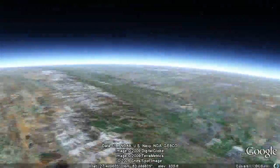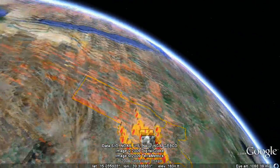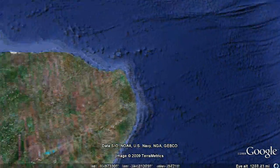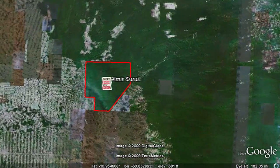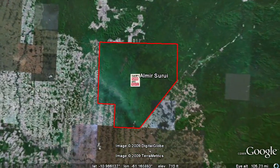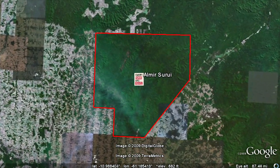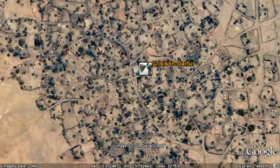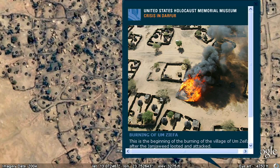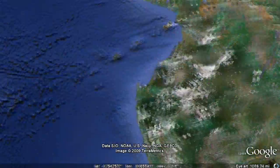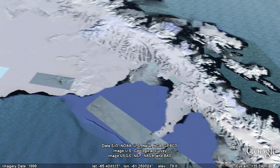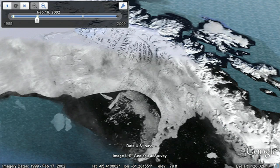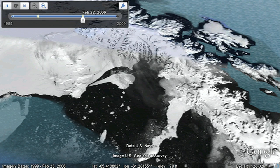If you're a nonprofit trying to get the word out about your cause, Google Earth is a great way to bring your cause to life. The Sarui tribe in the Brazilian Amazon is using Google Earth to help stop illegal logging and deforestation. The US Holocaust Memorial Museum makes you a witness to the genocide in Darfur. Using Google Earth, everyone can see the effects of global warming and climate change in the UN Environment Program's Atlas for a Changing Environment.